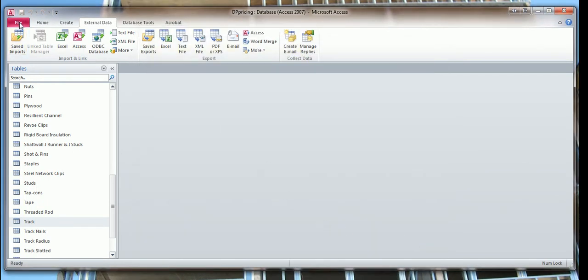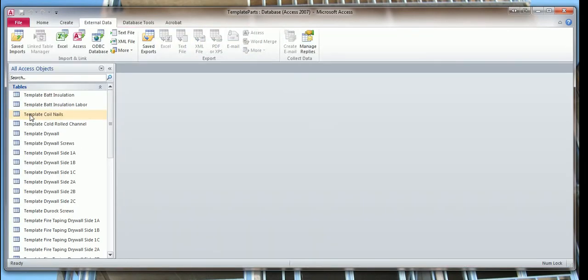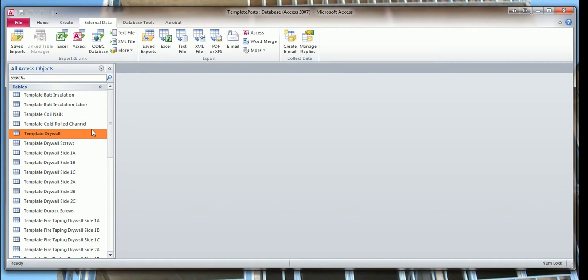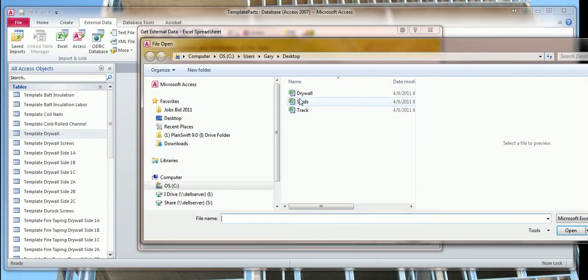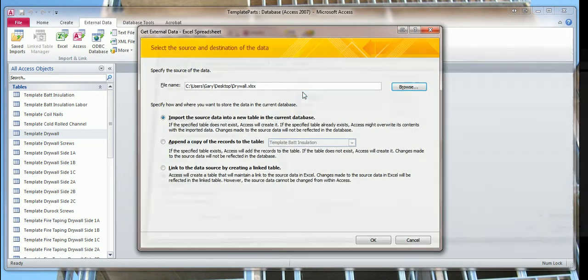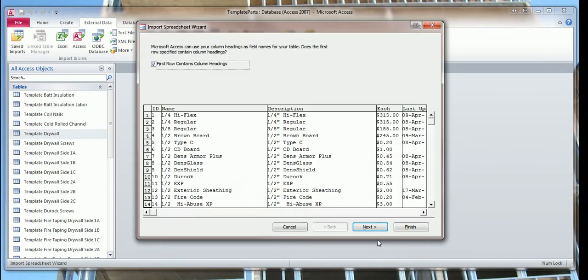Now we can go into our template folder. Here we have our template. The only difference is the name is changed. This is now template drywall. We're going to import from the desktop that drywall folder, double click on that. Make sure this is import source data into new table in the current database, click OK. Up here make sure that there's a check mark on the first row.